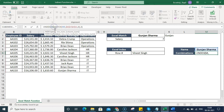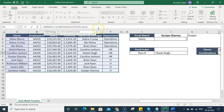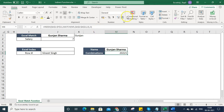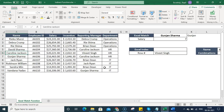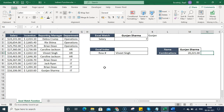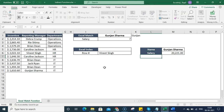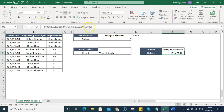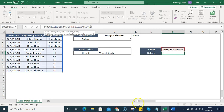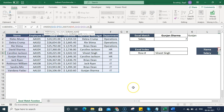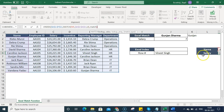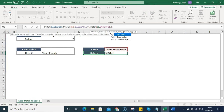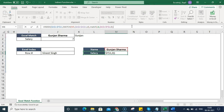I fix the range selection and press Enter — now it pulls out the salary correctly. To make the column dynamic as well, I type 'Salary' in a cell, then replace the hardcoded column number with another MATCH function that finds that header text in the horizontal header range, pressed F4, with 0 for exact match.